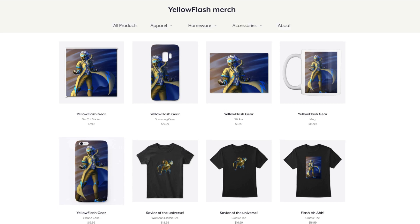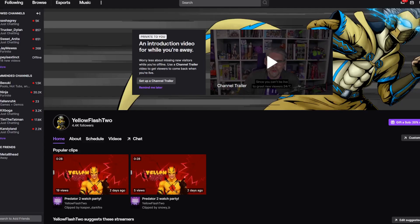Also, if you want to help support the channel, check out my Teespring store. There's a link in the description, you can find some merchandise in there. Make sure to follow me over on Twitch, I do watch parties, play video games over there, they're always fun. Follow me over there and come hang out.